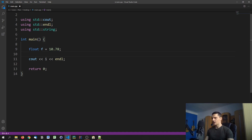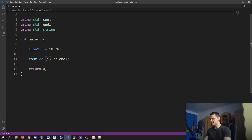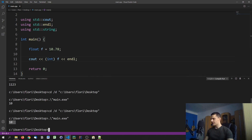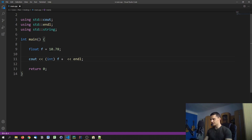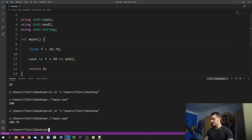Sometimes you don't want to store the value into an integer, but you just want to use an integer temporarily — for example to avoid dealing with decimal places in an expression. You can write (int)f and use the result directly, like (int)f + 90, which gives 100. Without the cast, the whole expression would be a float and you'd get a floating point result.